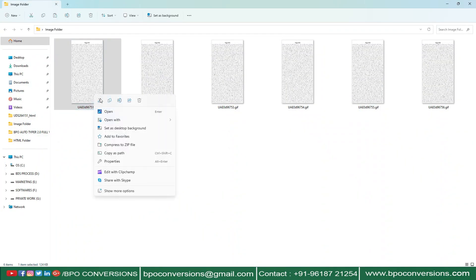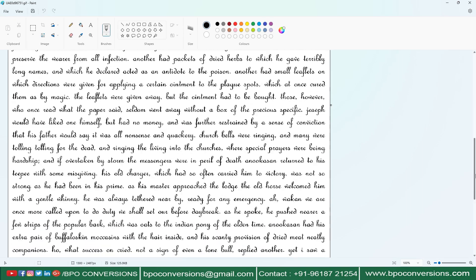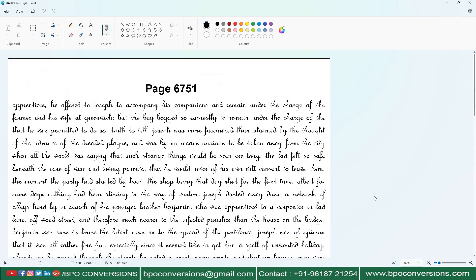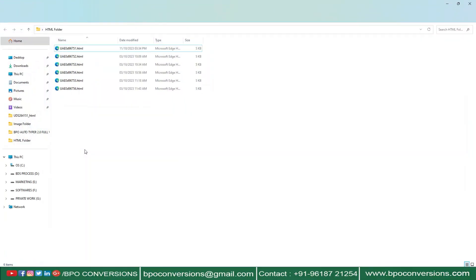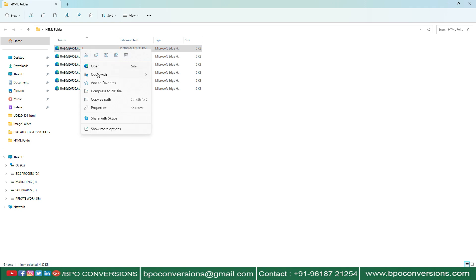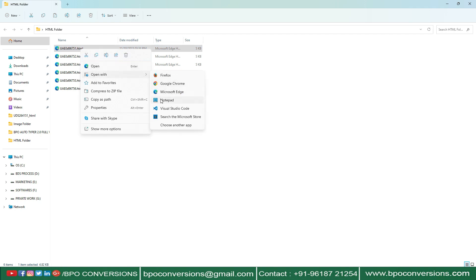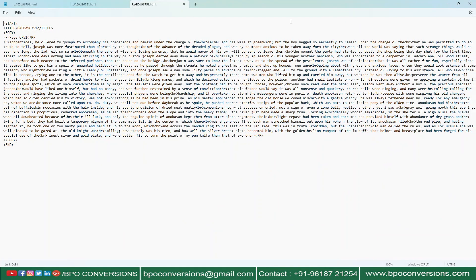First of all, see these are some of the company given images — just have a glance at an image. These are the HTML files which have been converted through our BPO image to HTML conversion software.